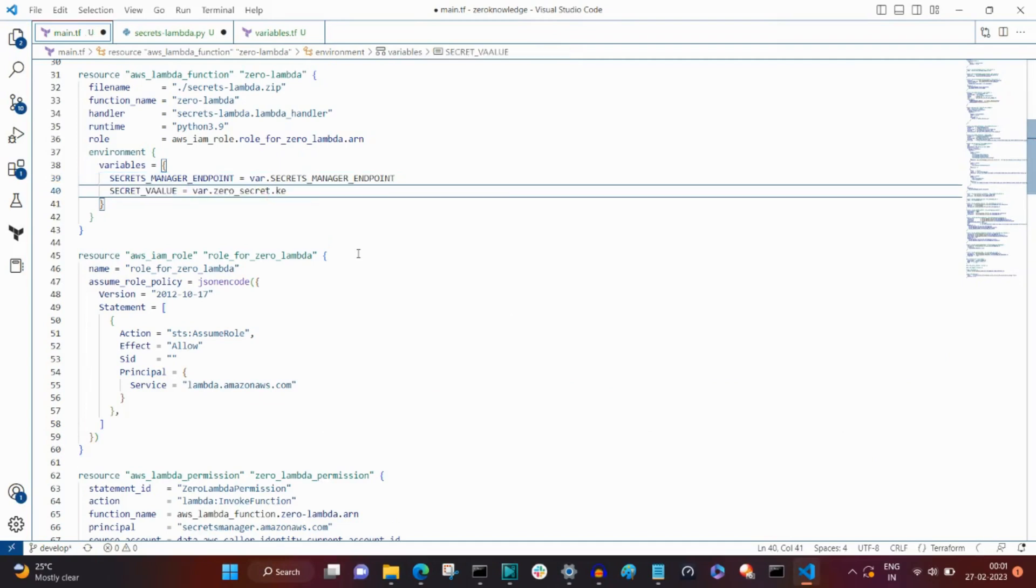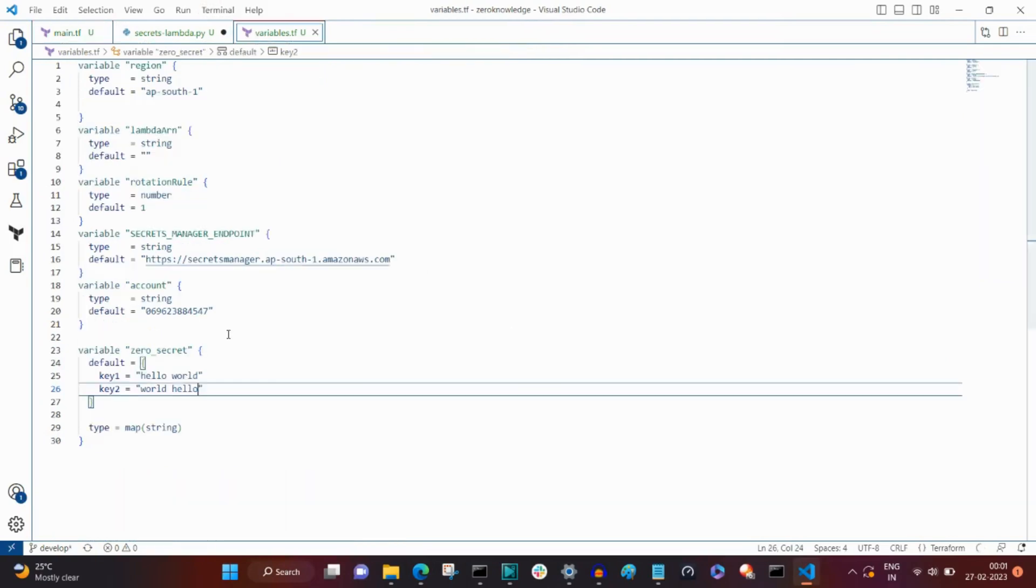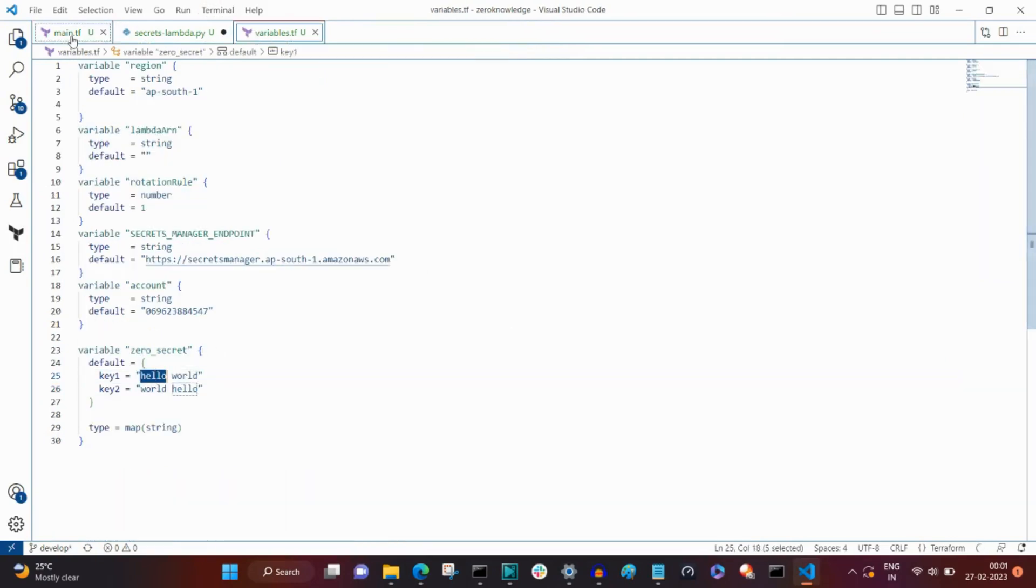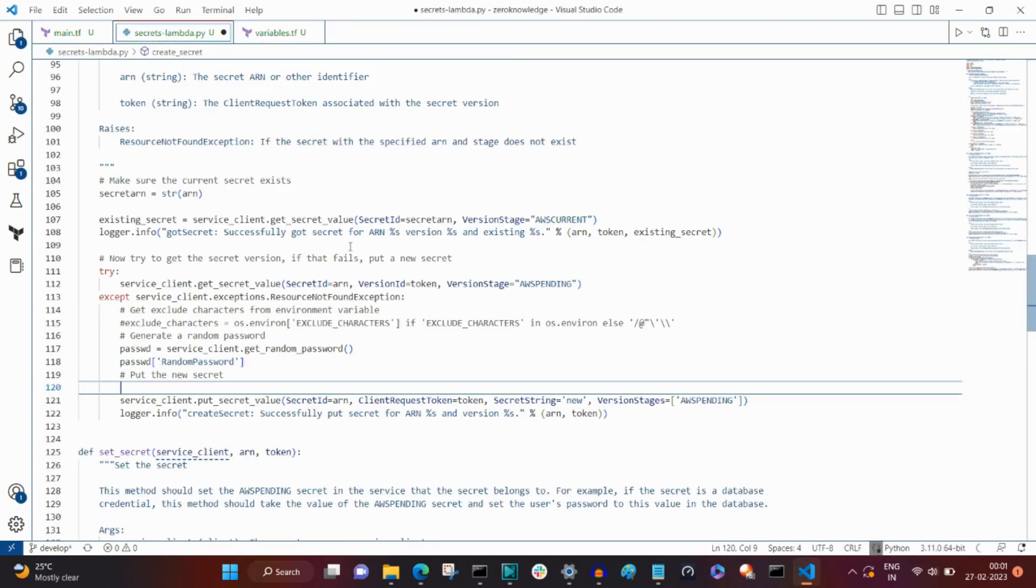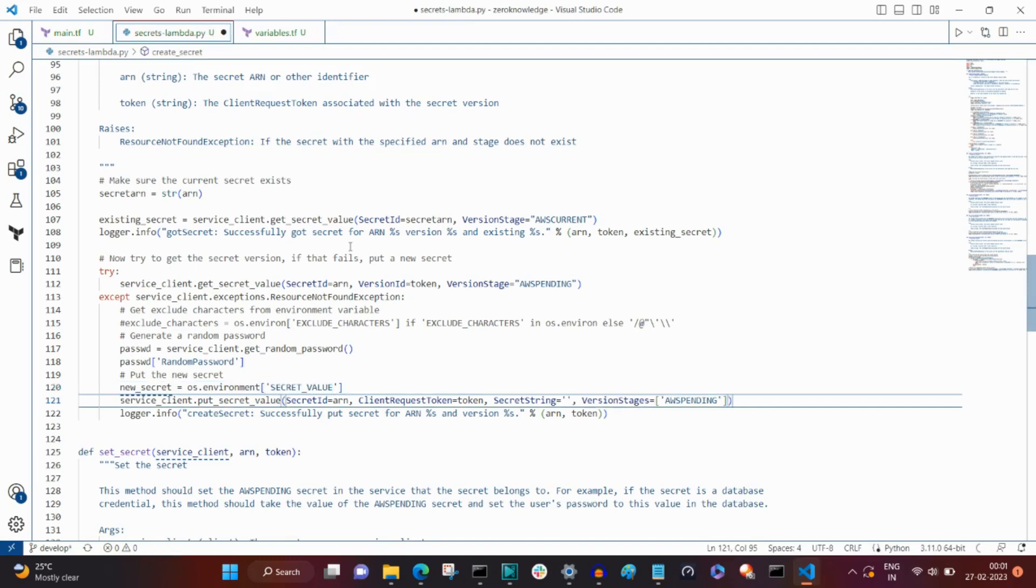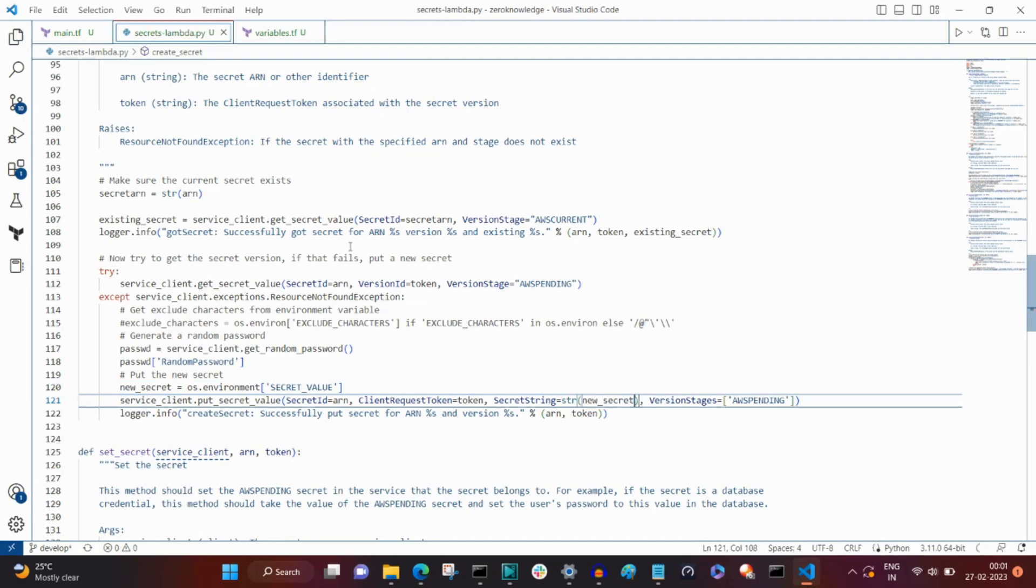I'm adding a new environment variable called secret value to write a new secret to our secrets manager. This new secret is stored in the variable zero secret with values for key one and key two. In the Lambda, we make a read from the Lambda environment variable and store it in new secret and pass it to the secret string parameter.